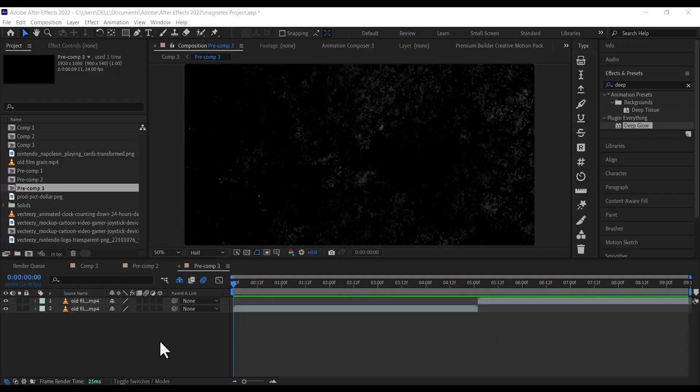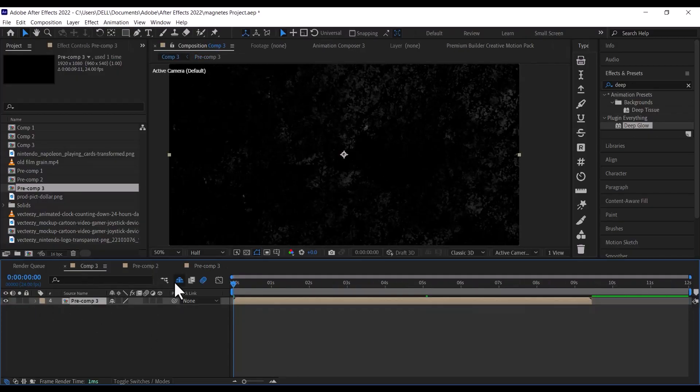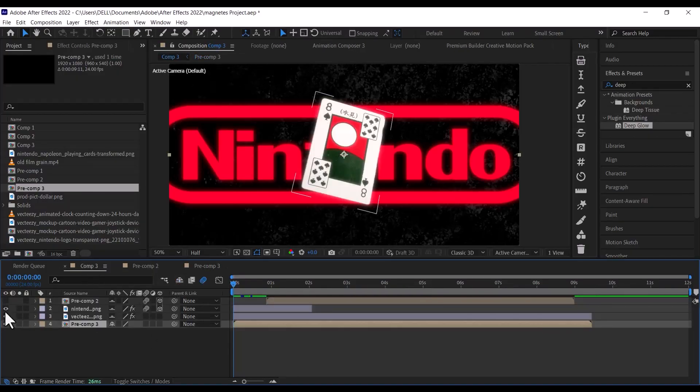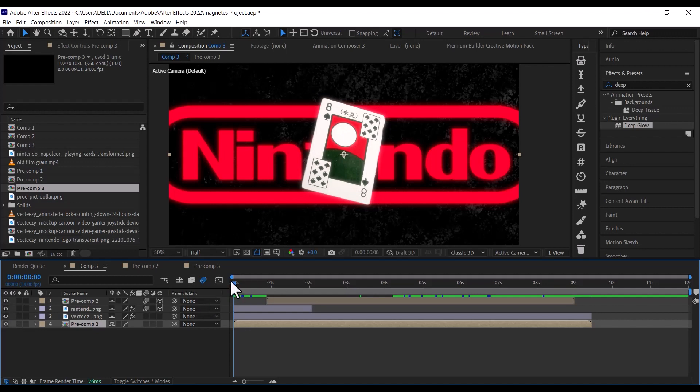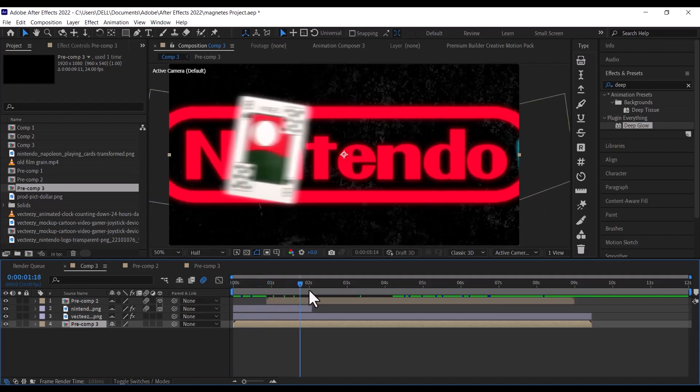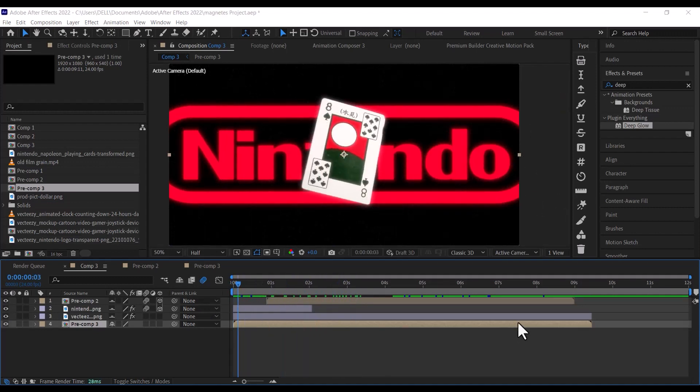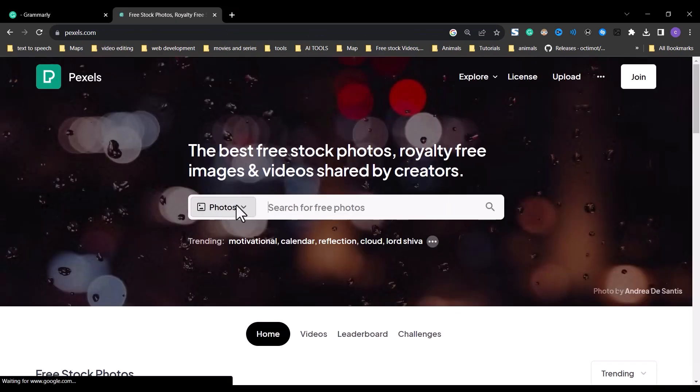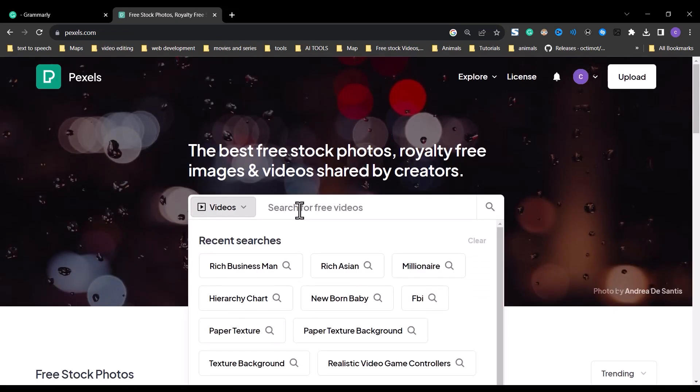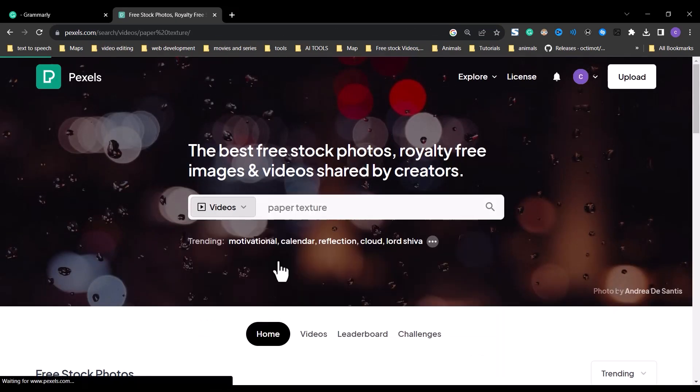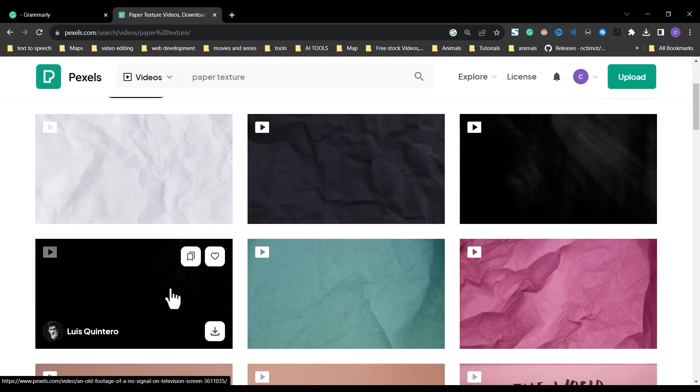So the first thing we go into this to download the background. I have already recreated the video, so I will just be taking you through the process, step by step. To download the background, go to pexels.com and search for paper texture, and I will be using this one.